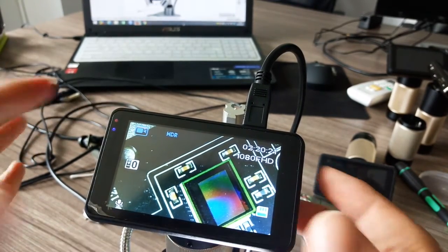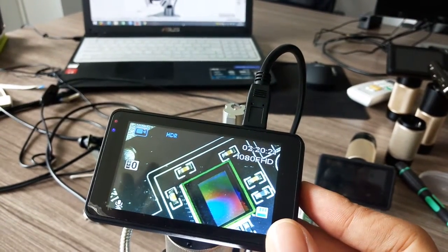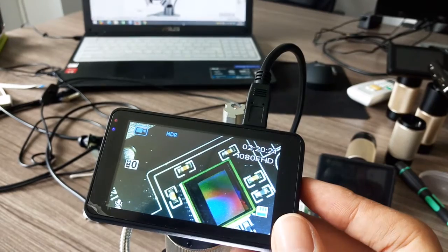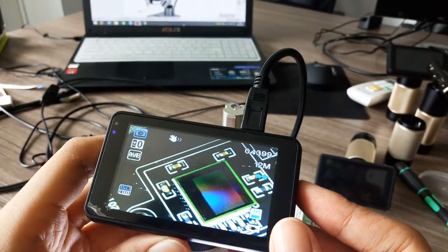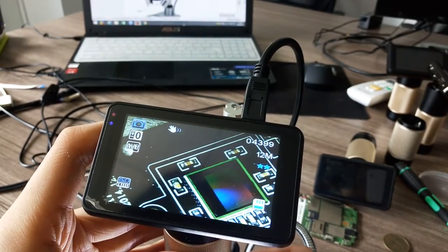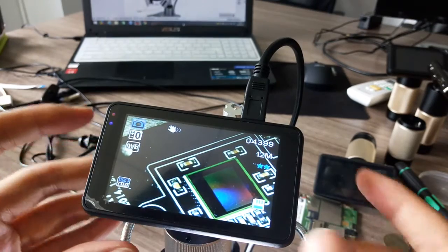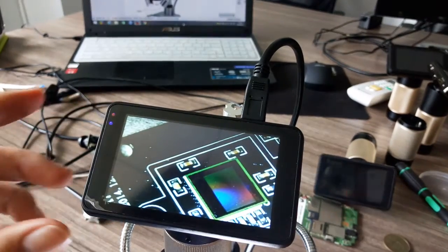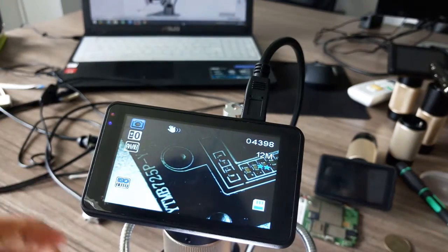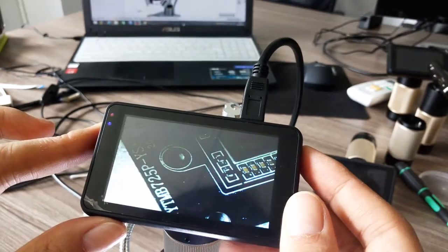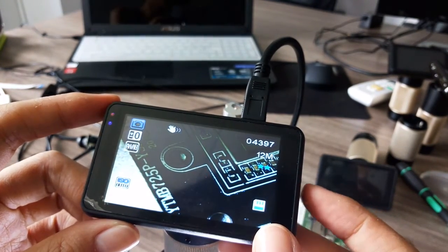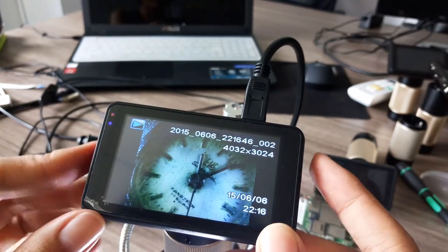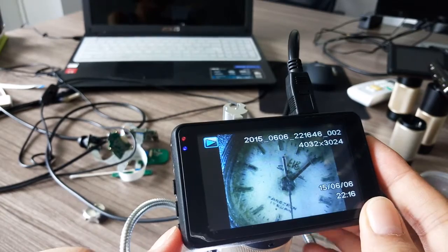Now let's see how the capture picture model works. Press the second button on the right and you get into picture capture model. Press OK to take a photo.